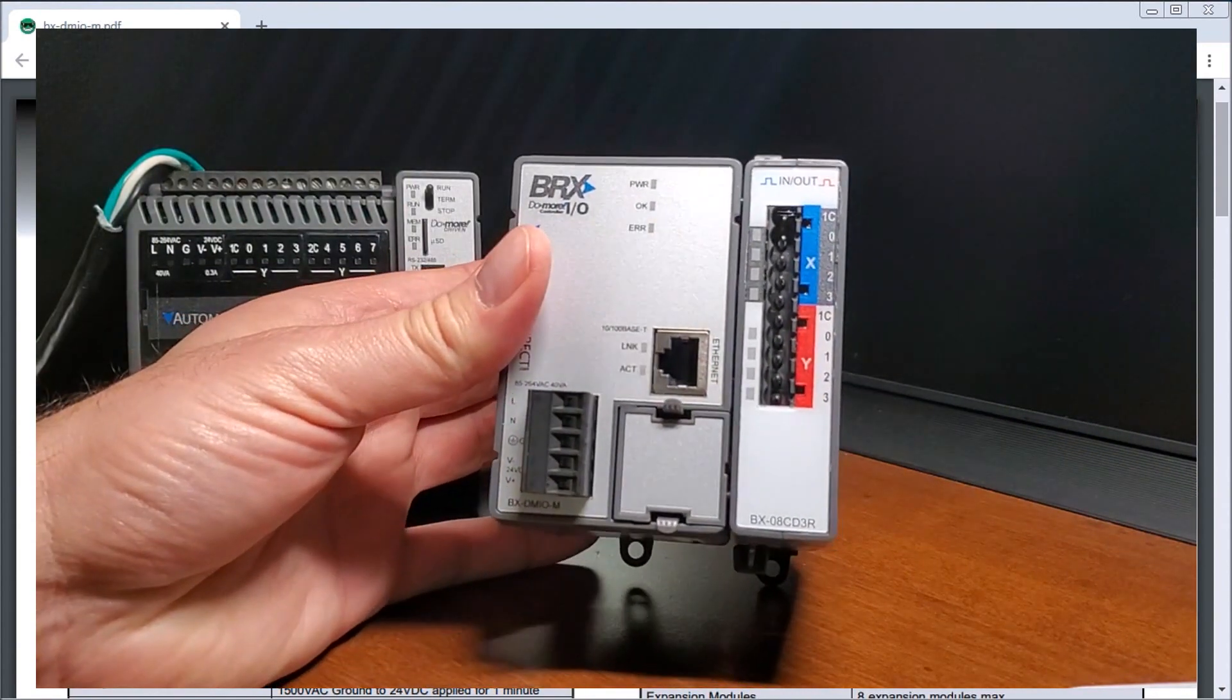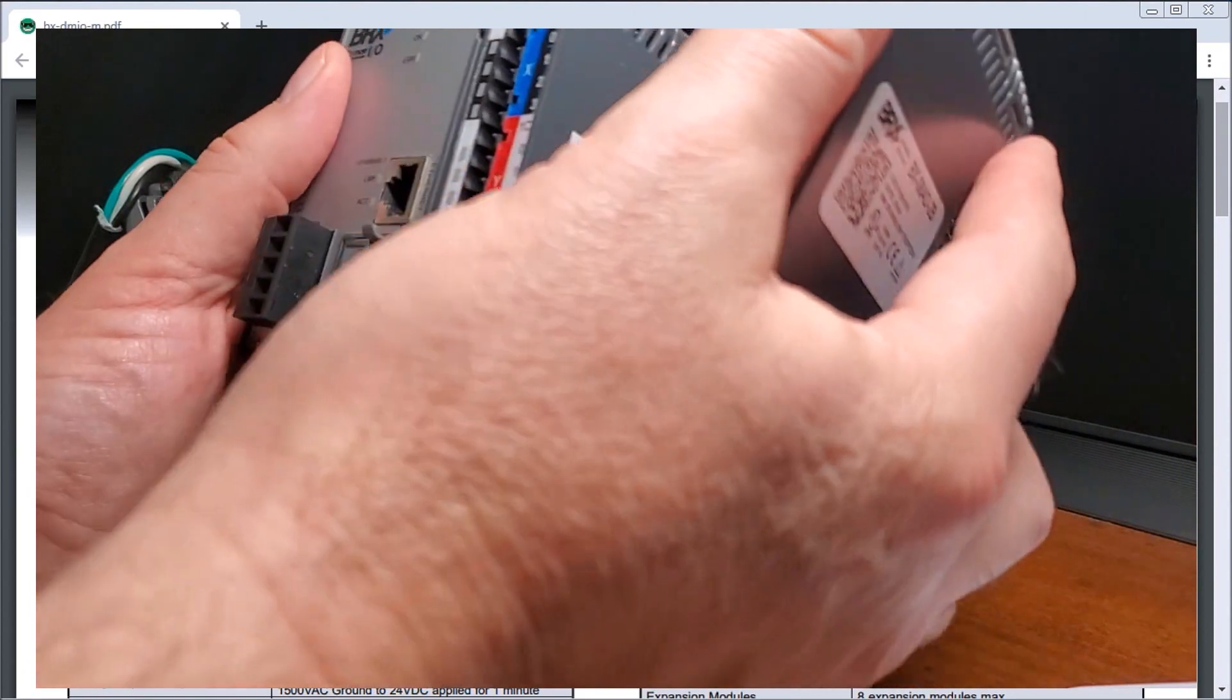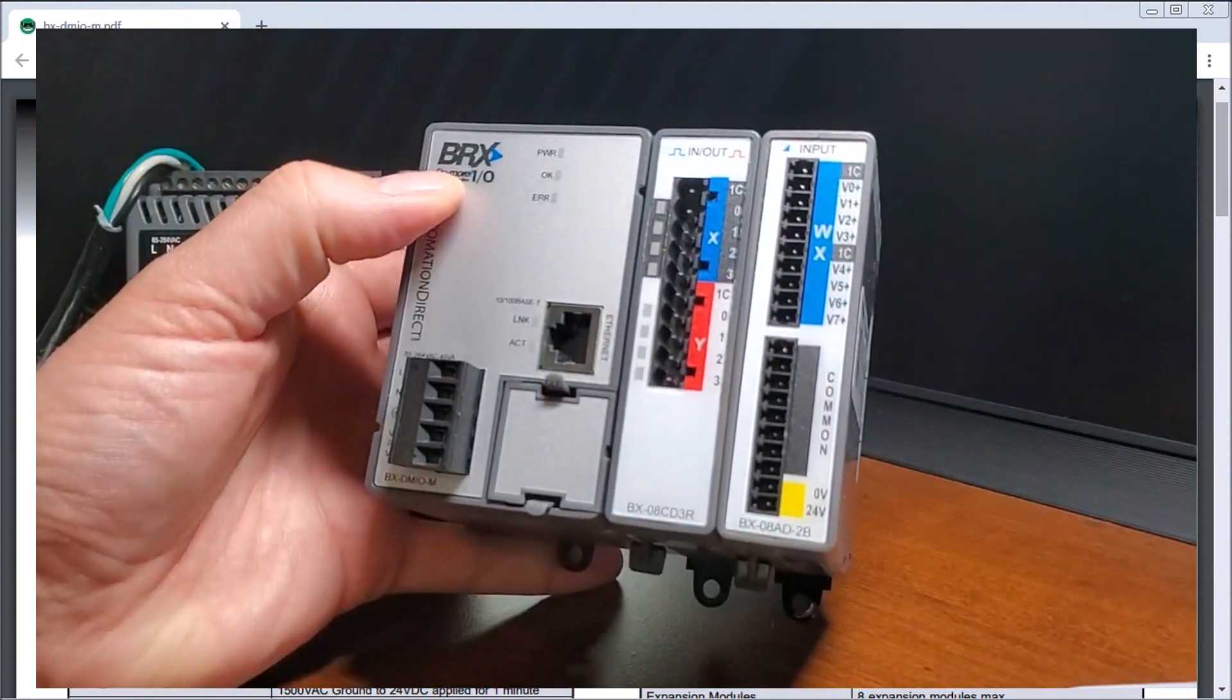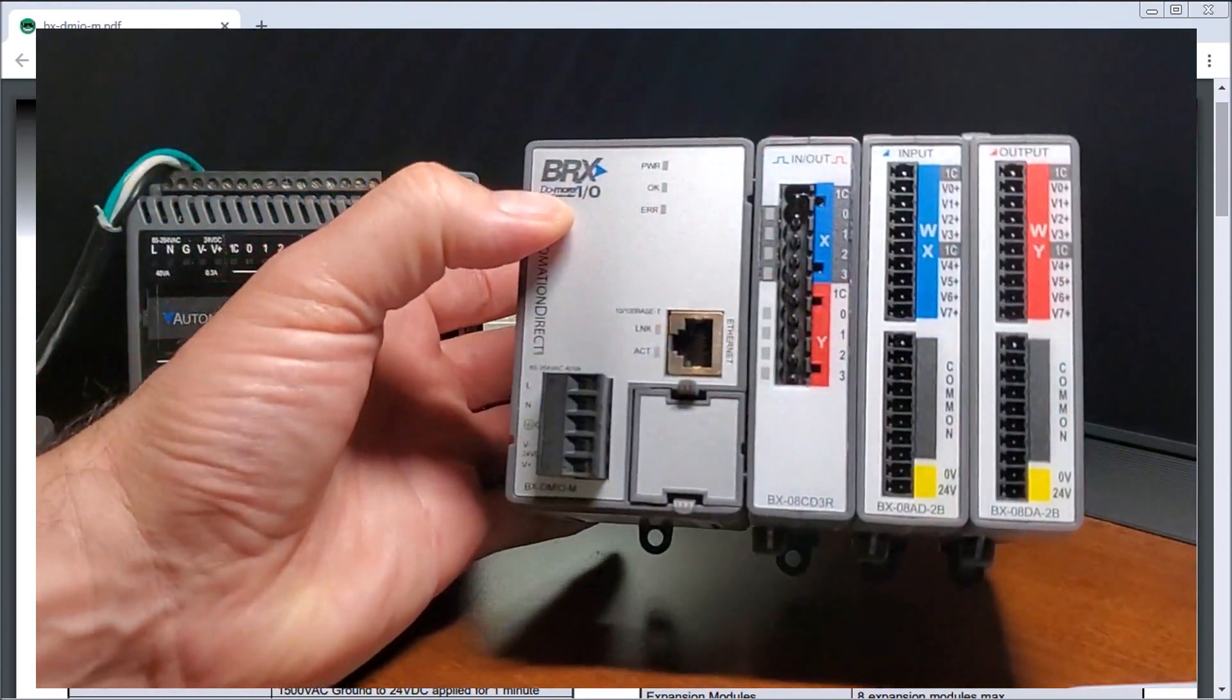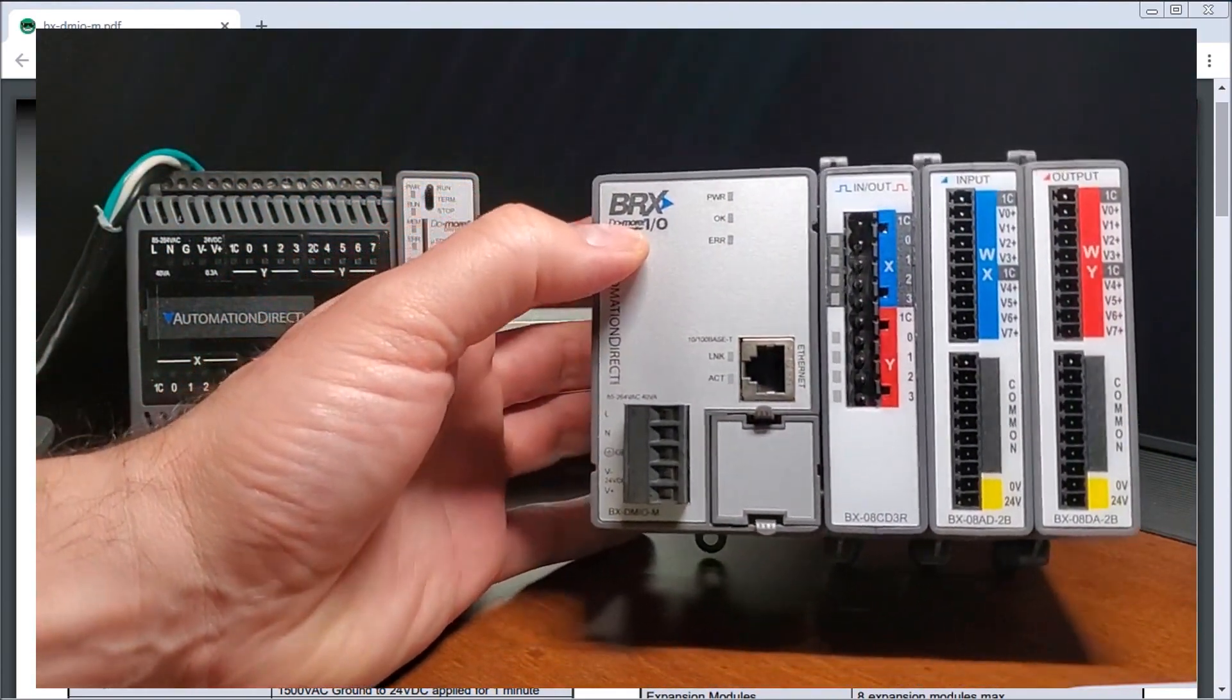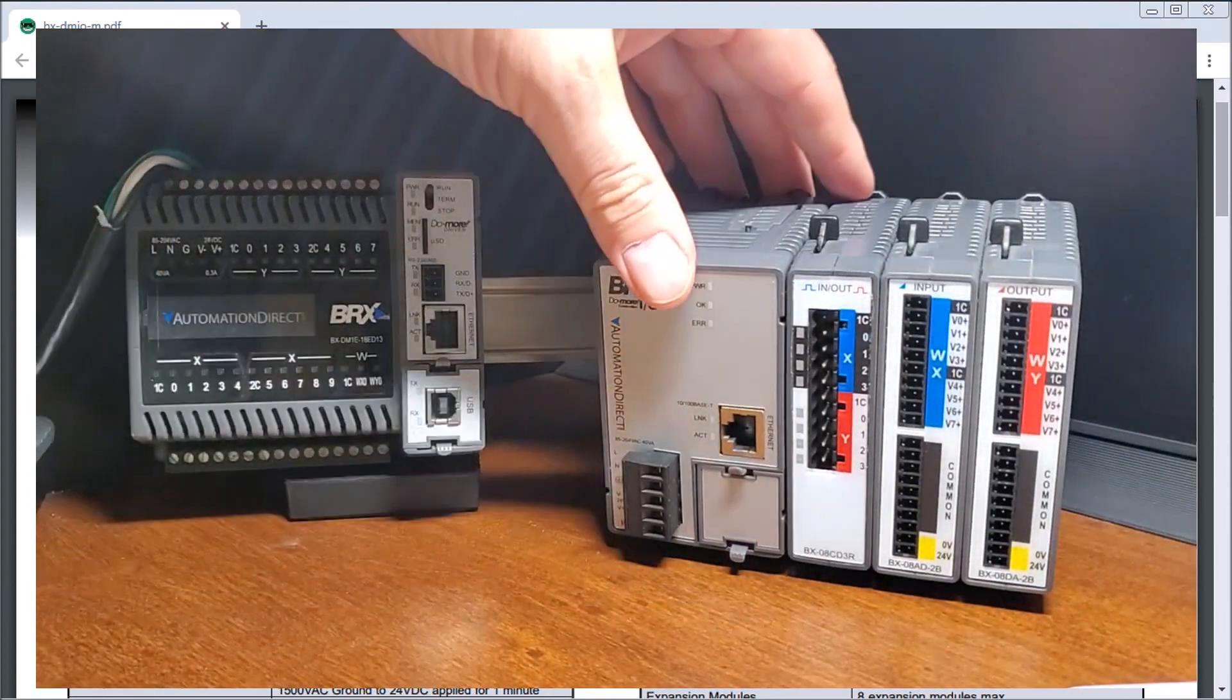So that is my discrete input output card. Then we can also add analog cards. Here's my analog input point, eight points, analog output points, eight points. So I could have this in the field doing my remote I.O. of my system.